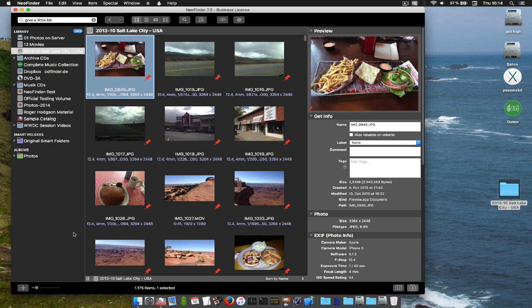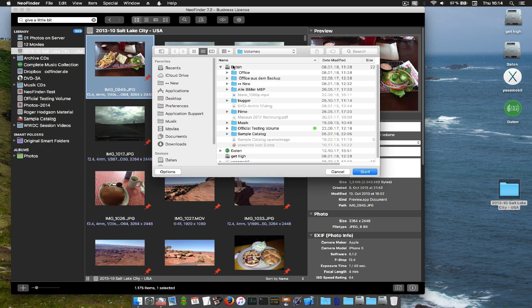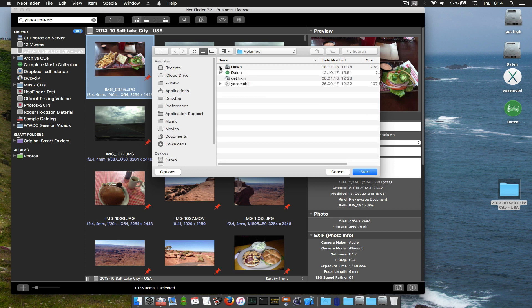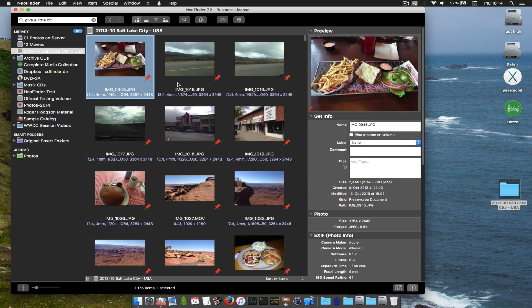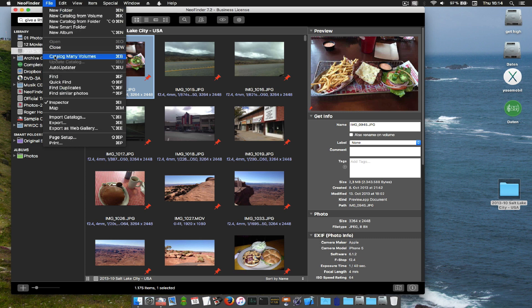NeoFinder will show you all the volumes that are currently attached to your Mac. There they are. Or you can also just catalog only folders. It's possible.